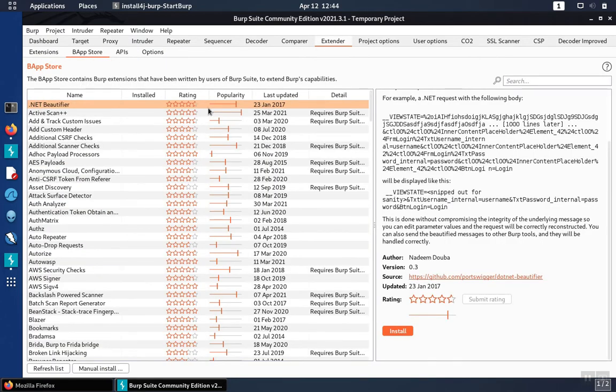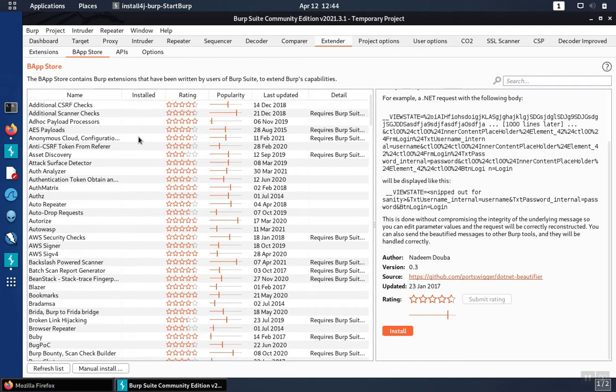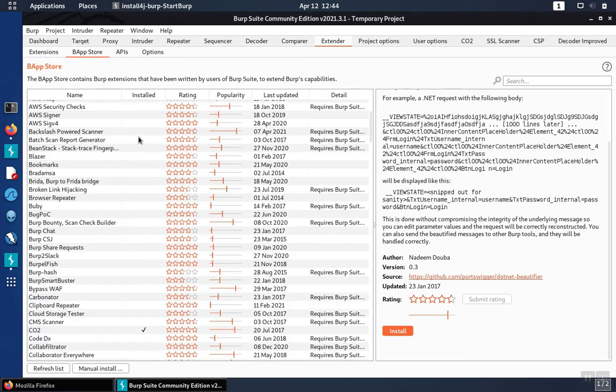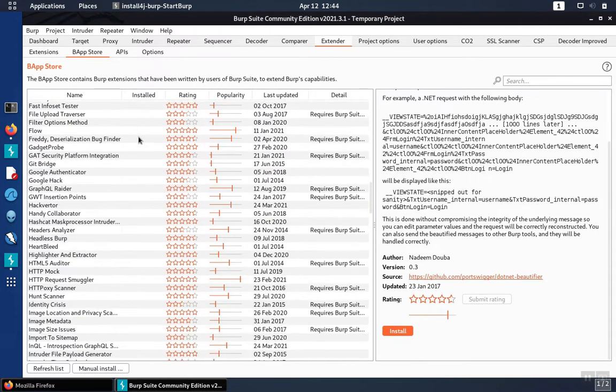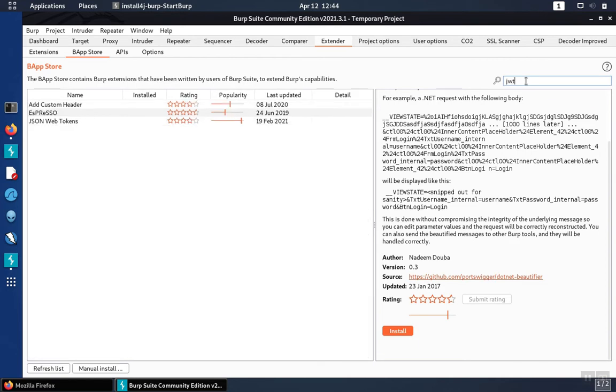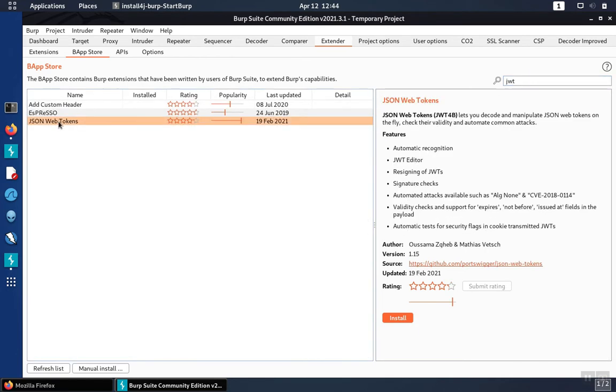When you look through all the different add-ons, go down to the area with JWT, or you can filter in the search bar. There's an add-on called JSON Web Tokens.